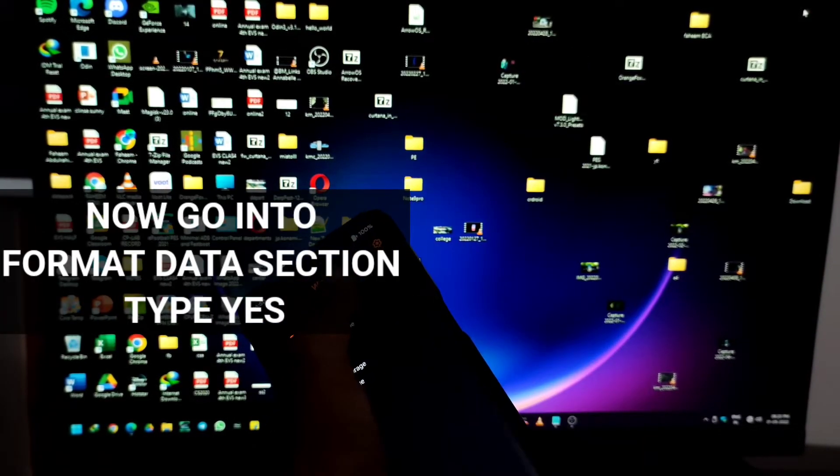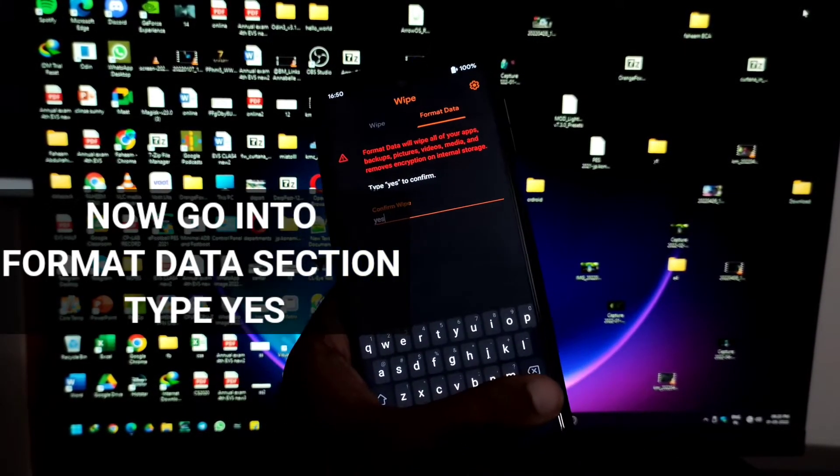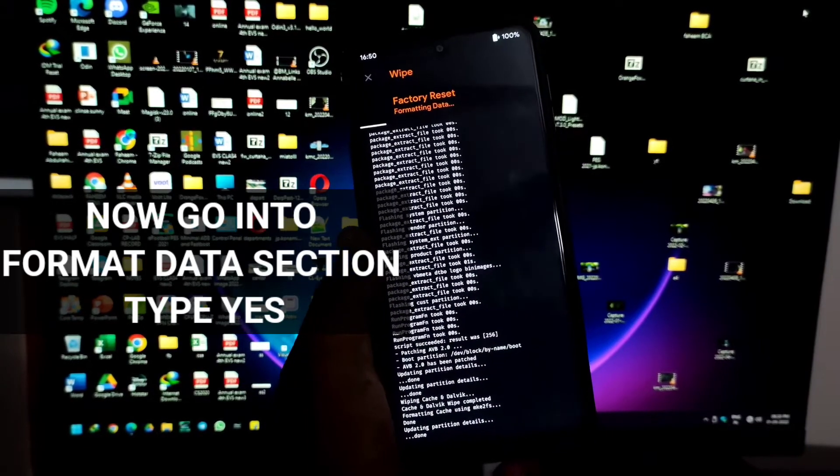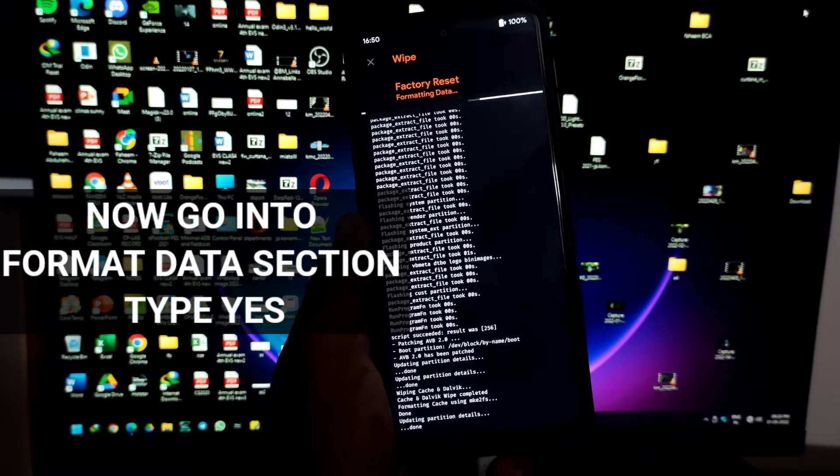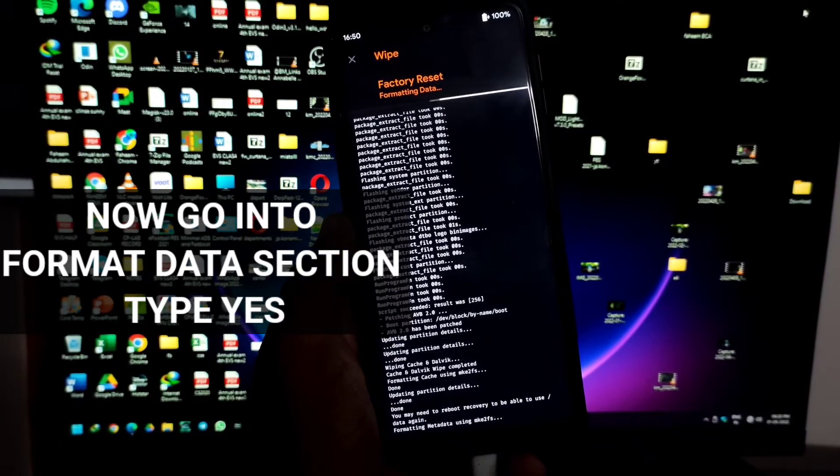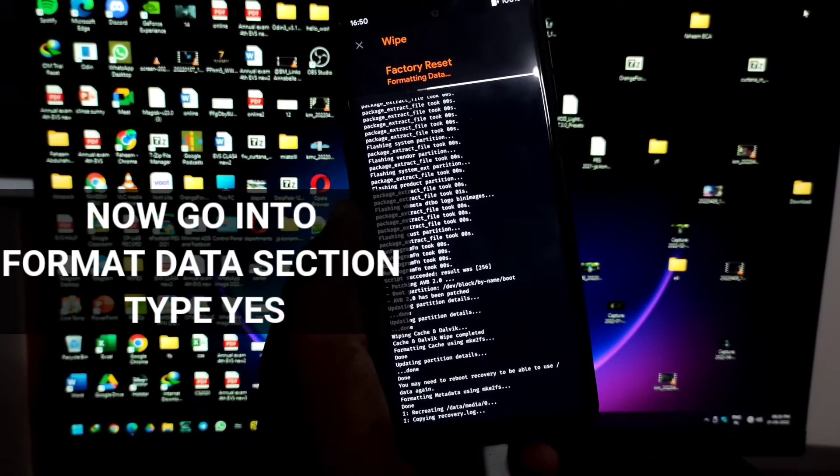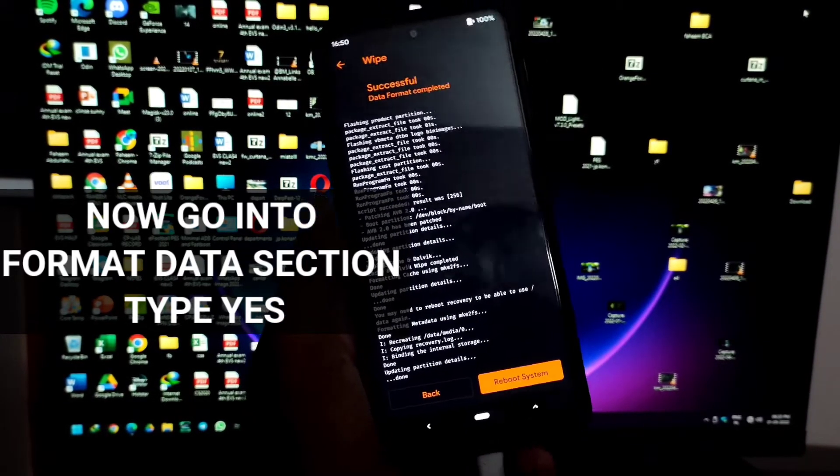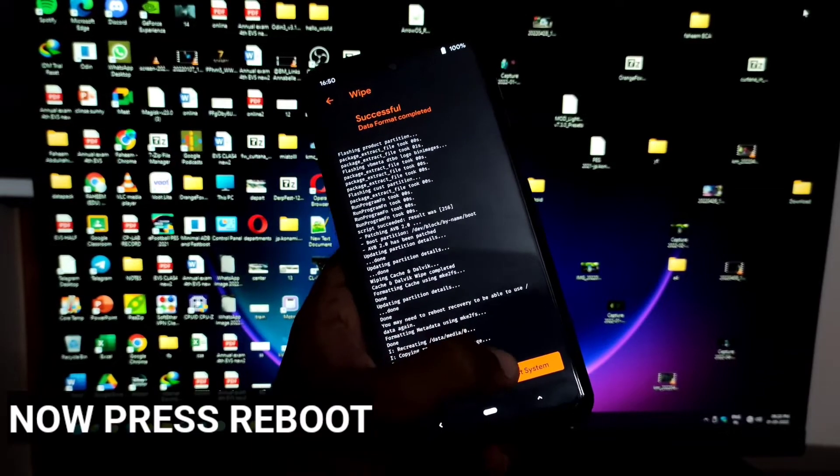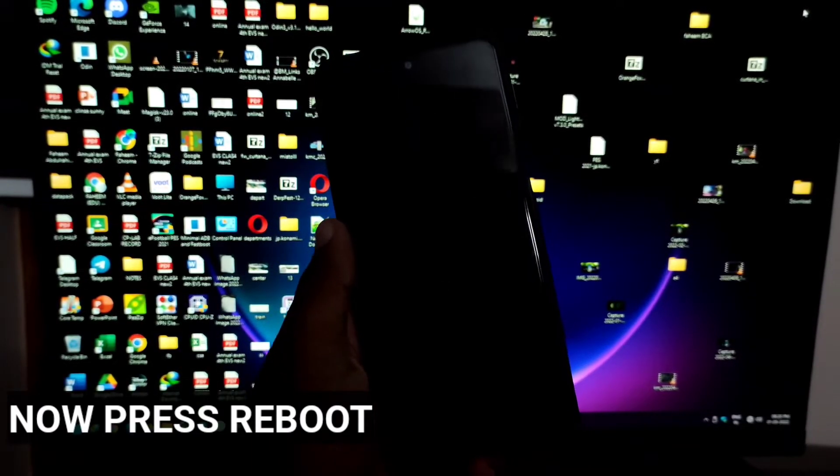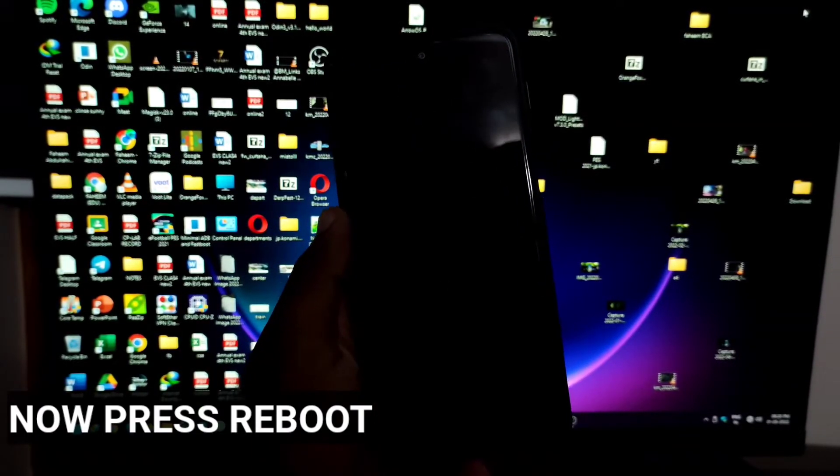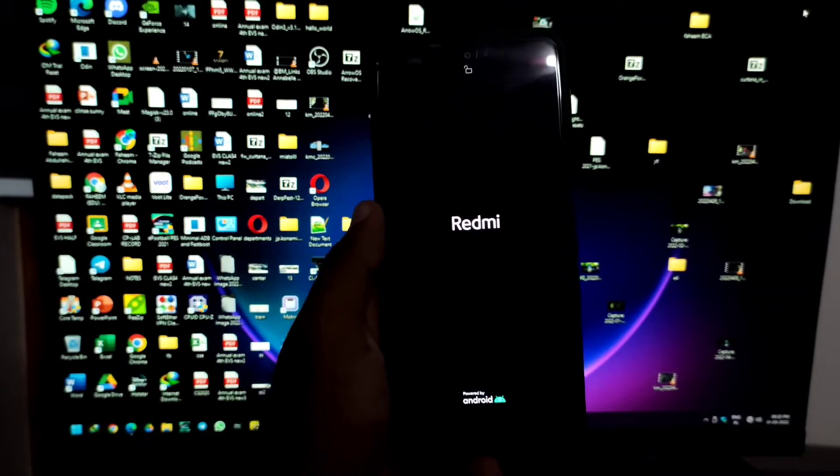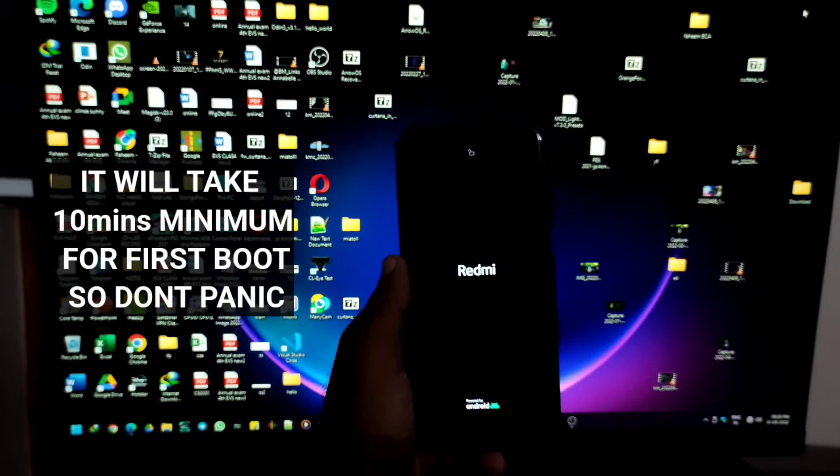Now we will just reboot the phone. Now it's done. You only need to wait and set up your phone and you will have a great experience with MIUI EU. It's the best MIUI ROM that's available for us.